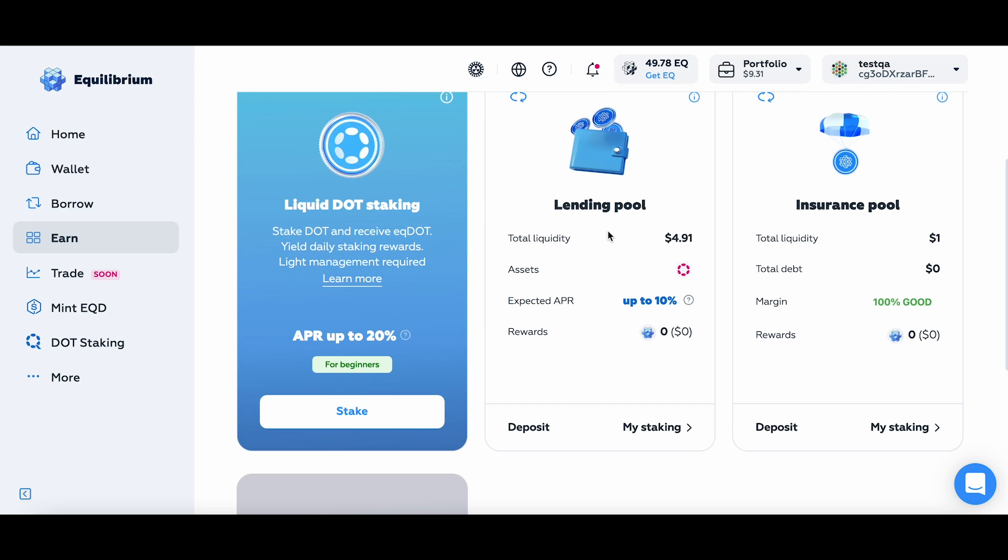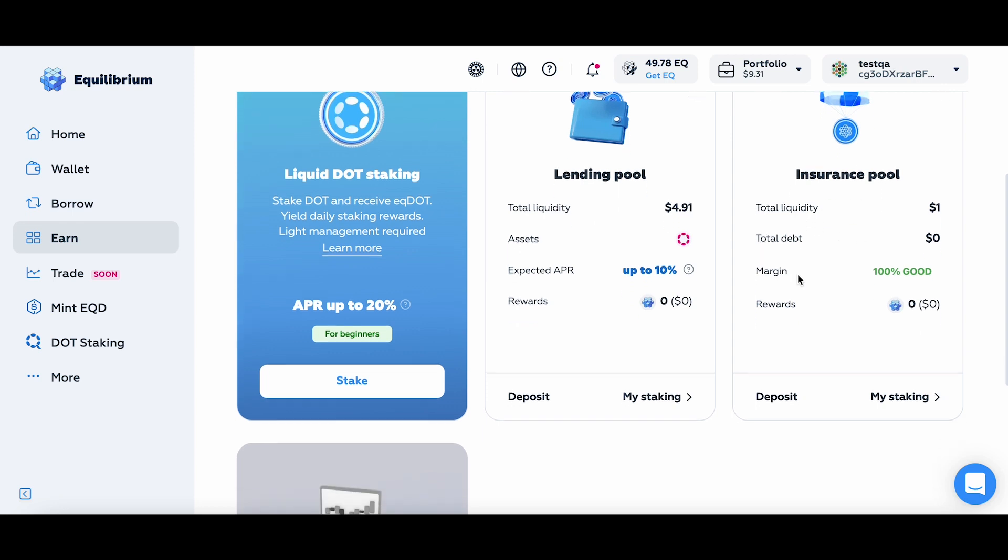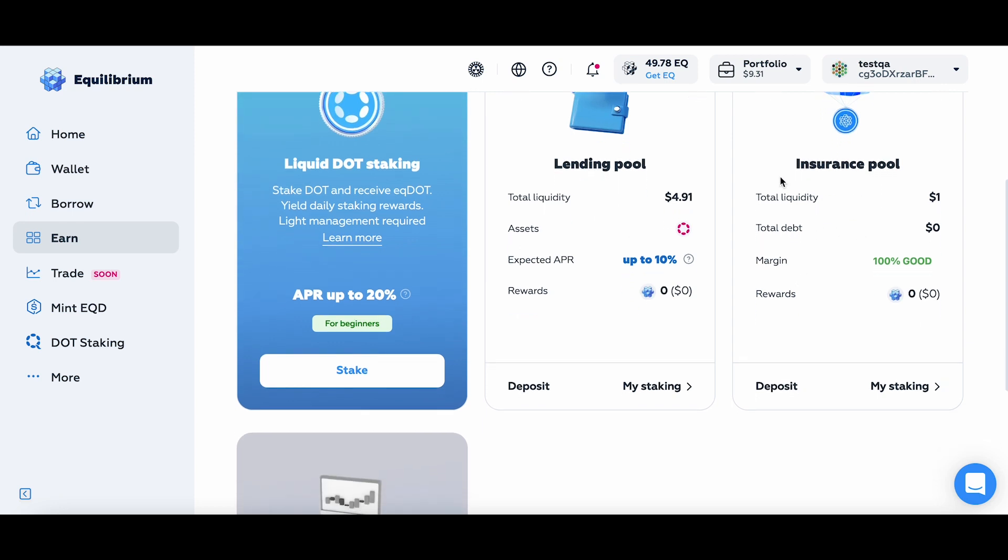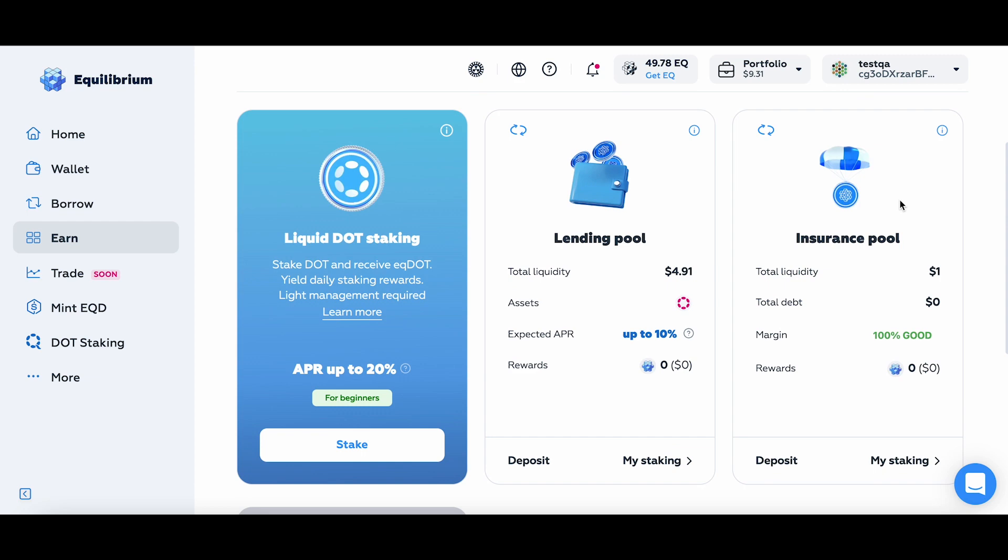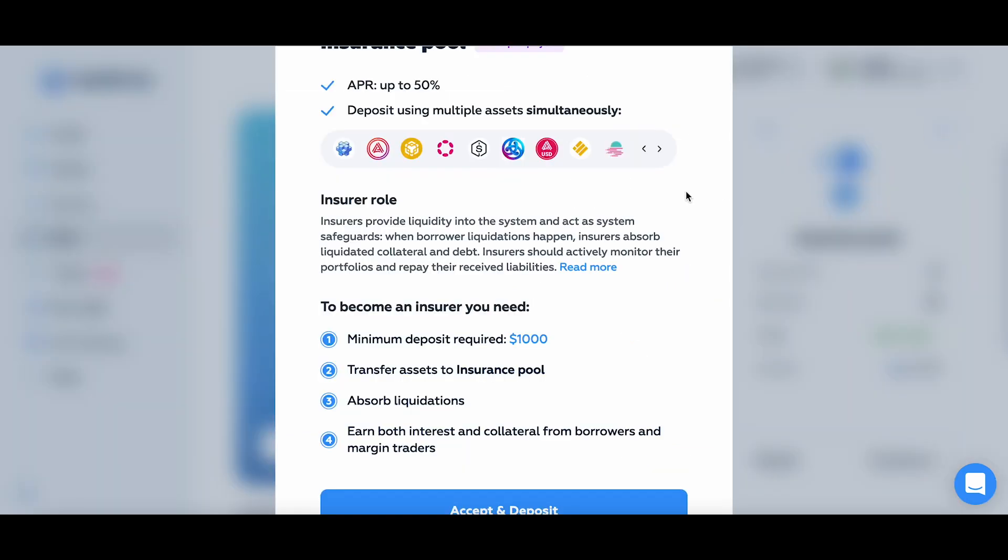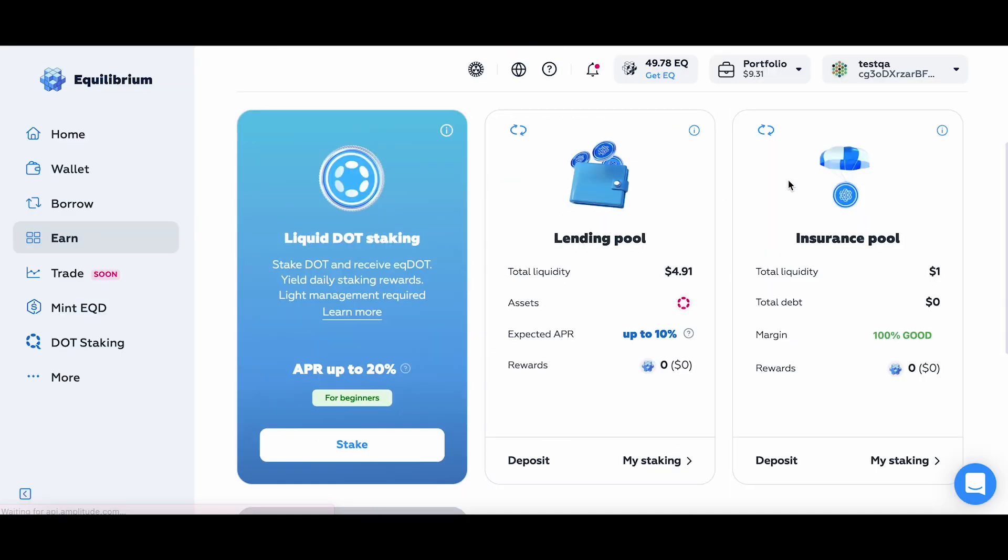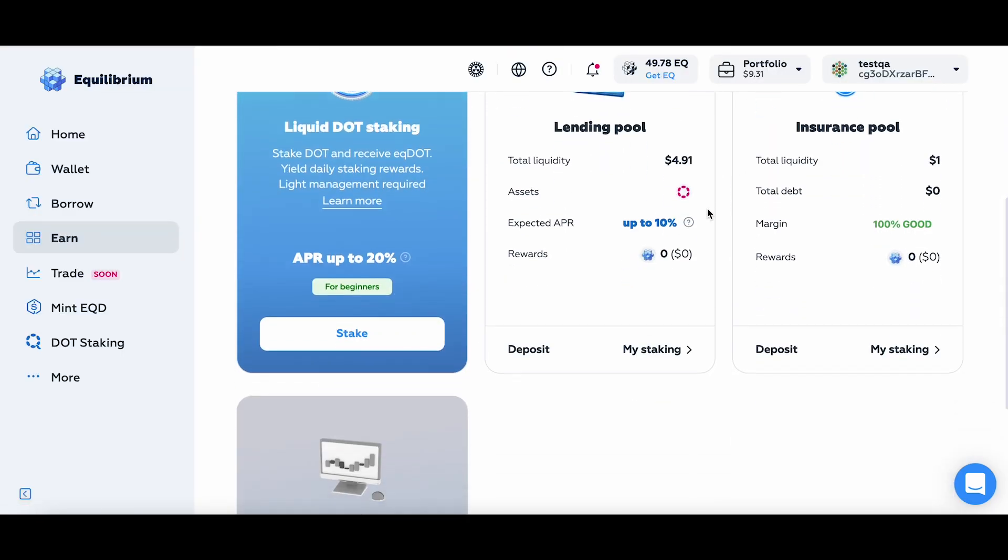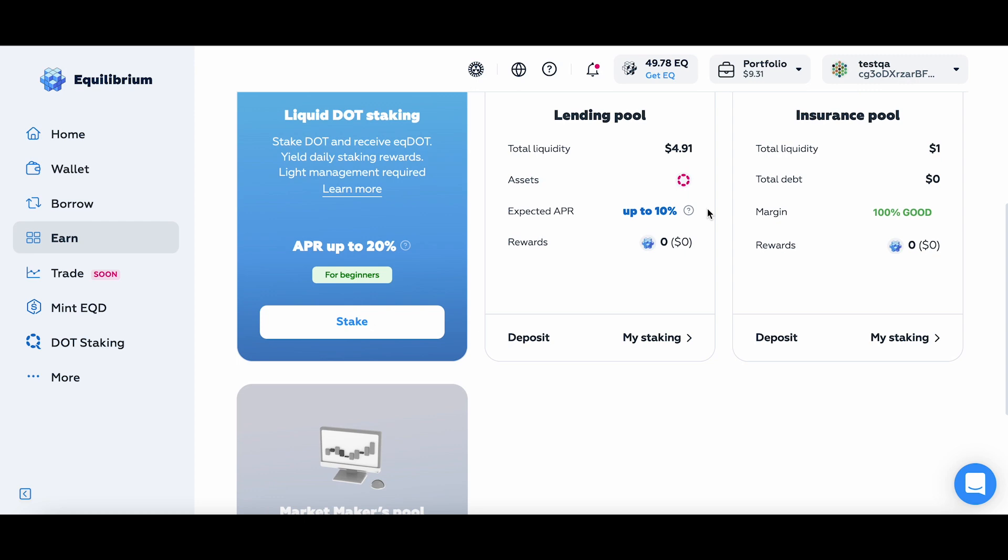Ok, so as you can see, I've deposited some DOT into the Lending pool. I've deposited some EQD into the Insurance pool. You can always check the mechanics here where it describes what it is, and if you have any questions please feel free to reach out to us on social media. We're more than happy to answer any of your questions.